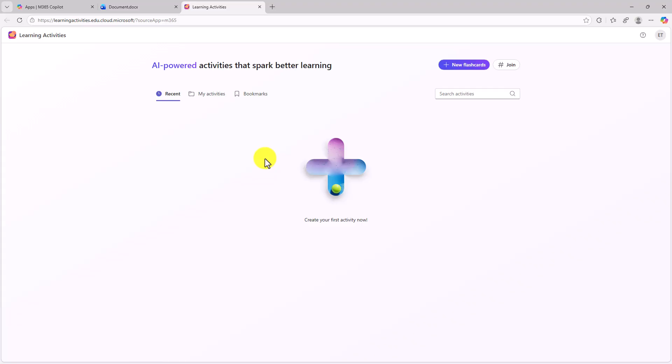To start today, I'm gonna be showing how students can use it and also educators can use it in the exact same way. In the second half of the video, I'll be showing how educators can use it in the teach module or from within teams for education. I'm gonna get started though, just with the creating a simple flashcards activity.